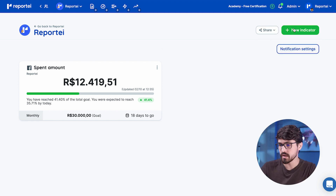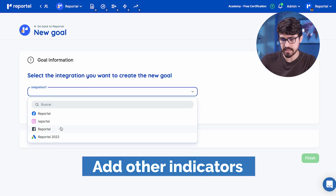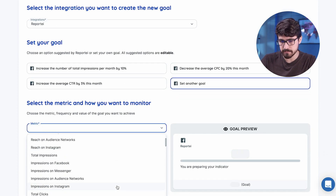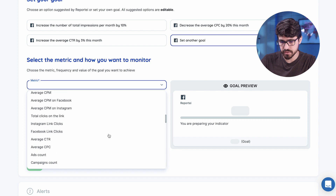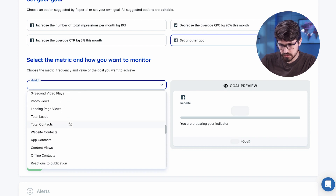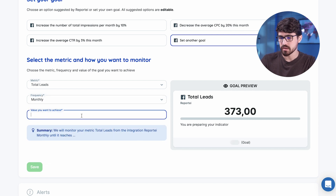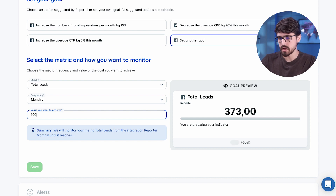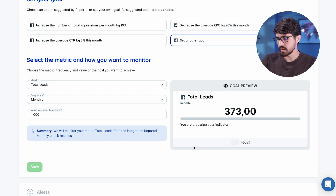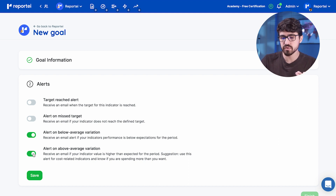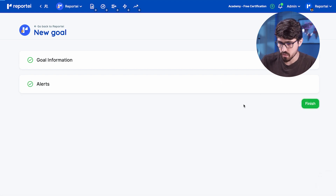That's budget monitoring, but we can add more things here too. Let's say I want to understand how my conversions are going. I'm going to add a new metric here — total leads. I want to understand how many leads I'm going to add this month. For me to reach my goals, I need a thousand leads, not just those 300. So I'm going to need a thousand leads this month, and I'm going to add this as a goal as well. If it goes below average or above average, I want to receive an alert based on that. So I'm going to add a new goal here.